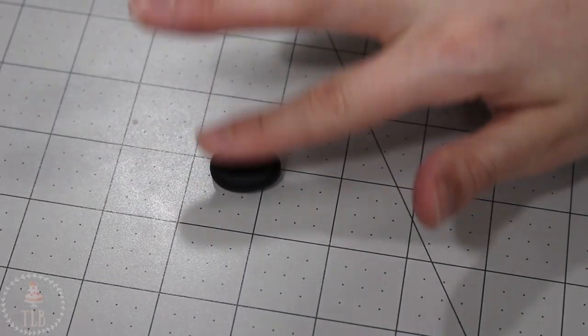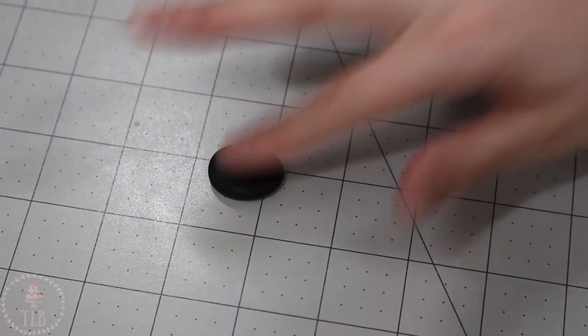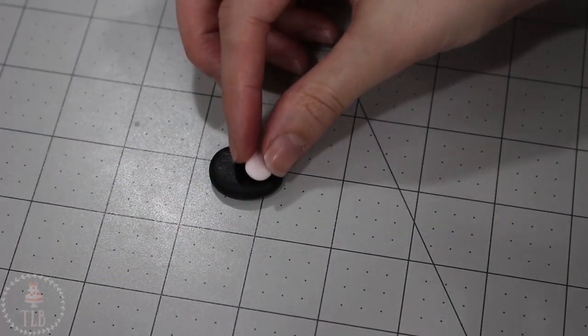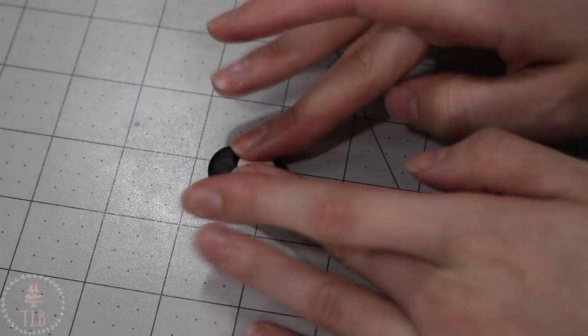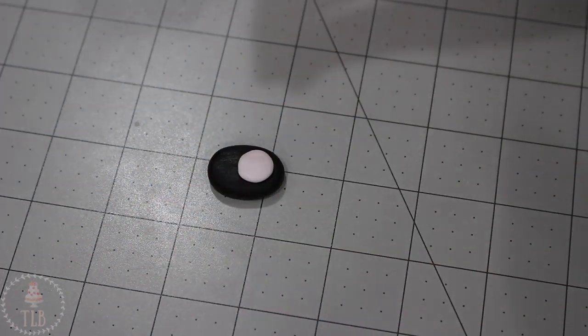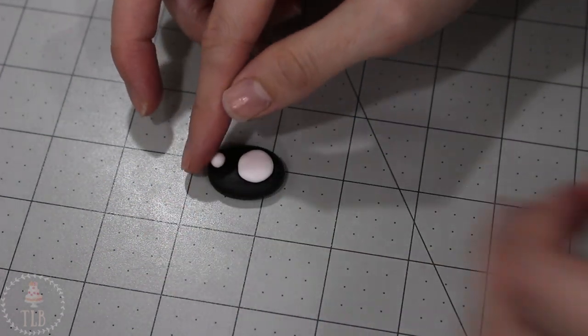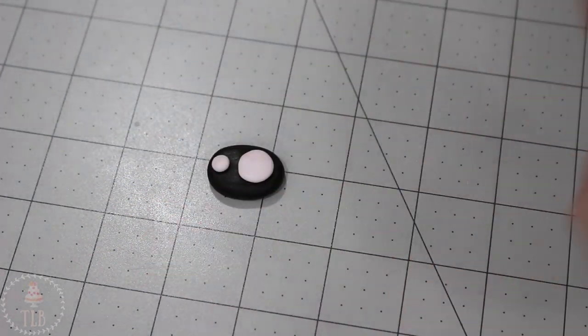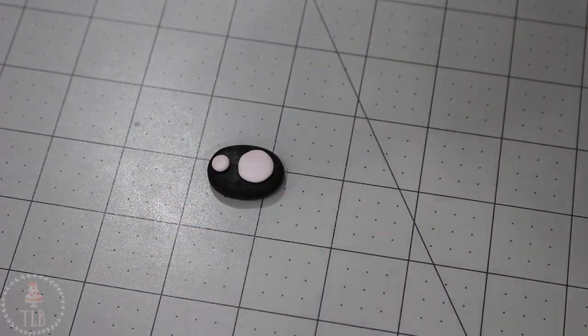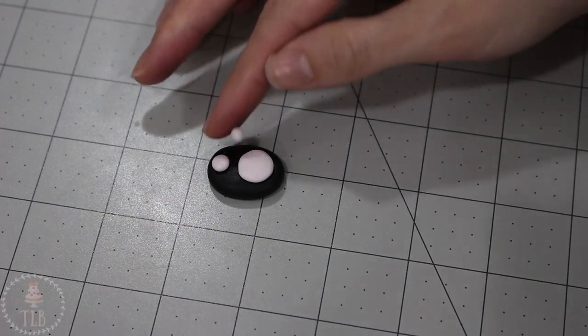For each of his feet I have an oval of black fondant and then I just added one larger circle of pink for the bottom and three for the top for his little jelly bean toes.